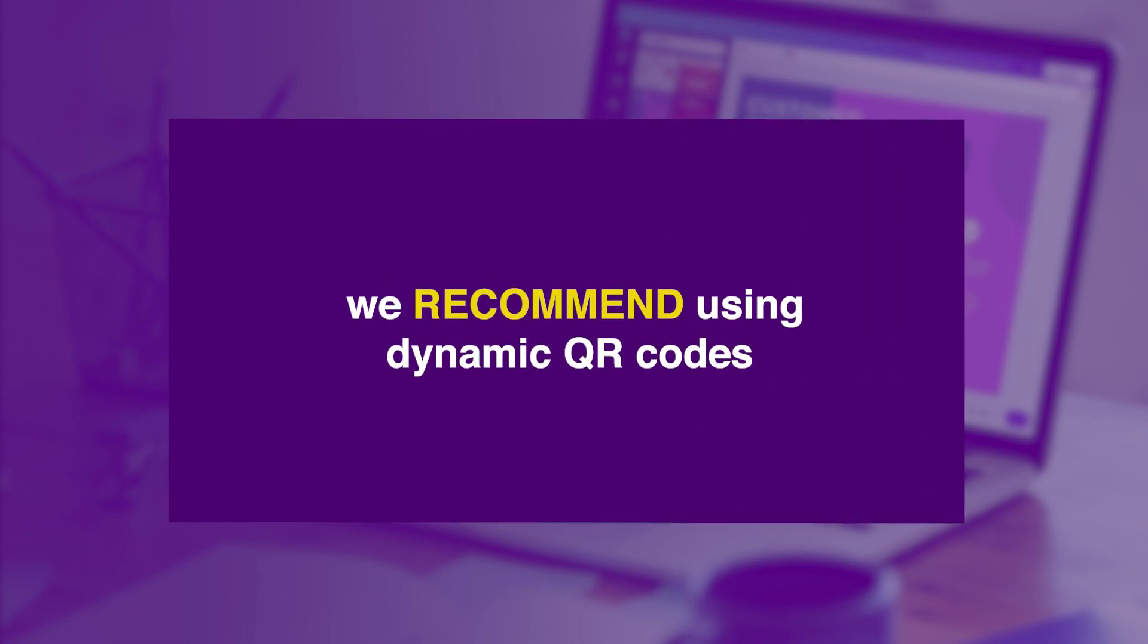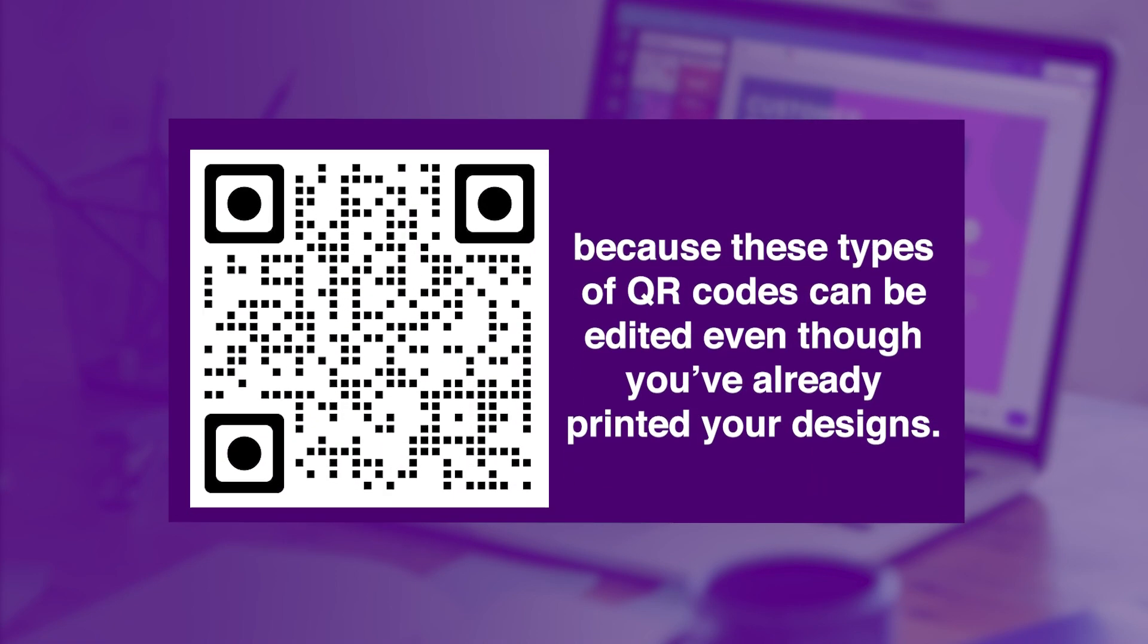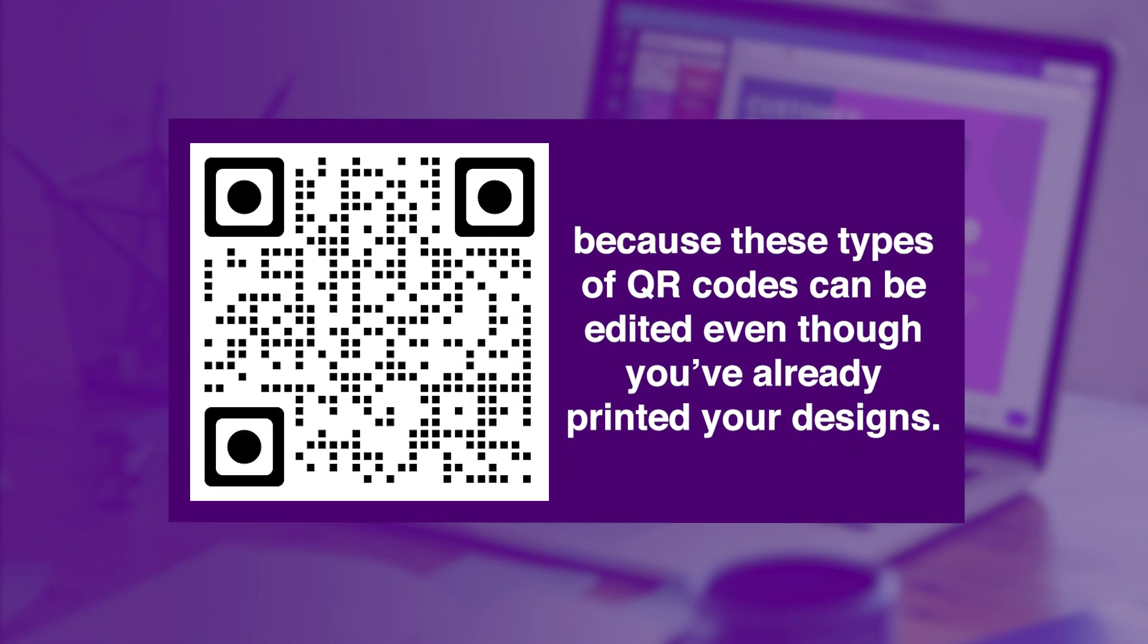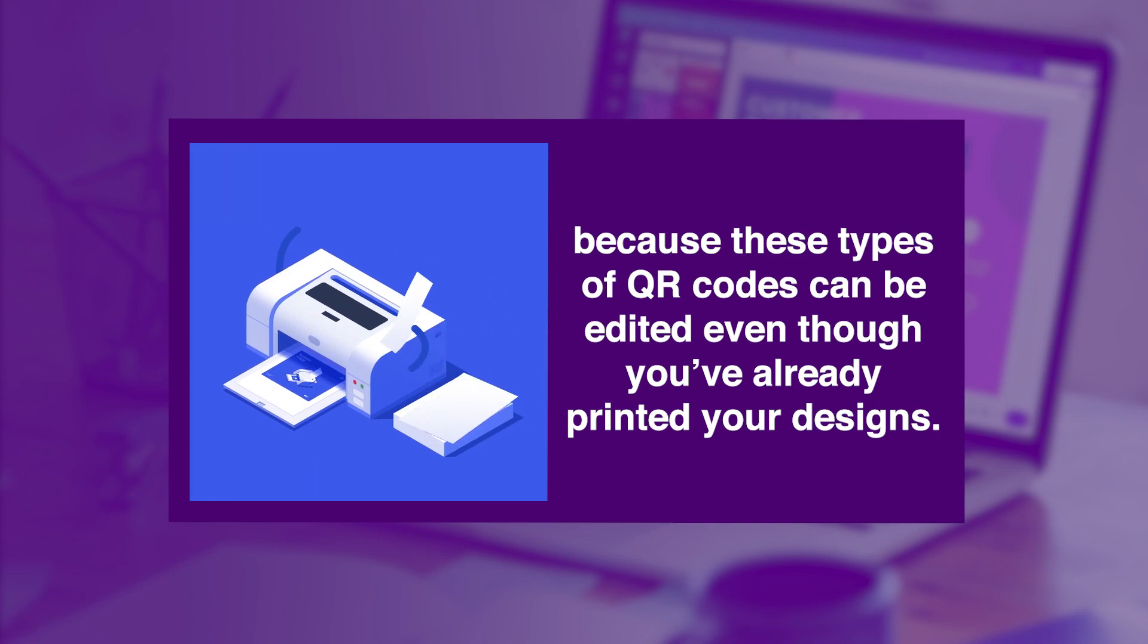We recommend using dynamic QR codes because these types of QR codes can be edited, even though you've already printed your designs.